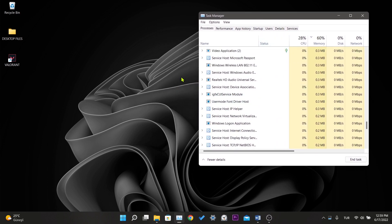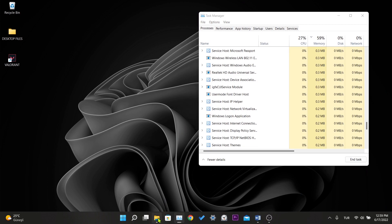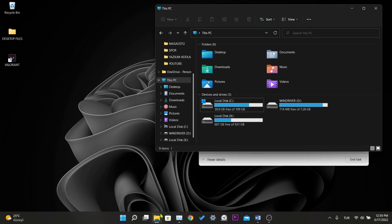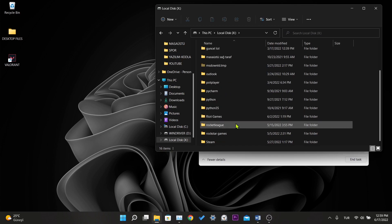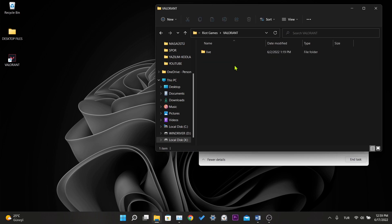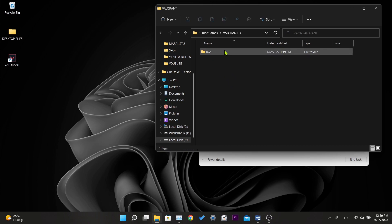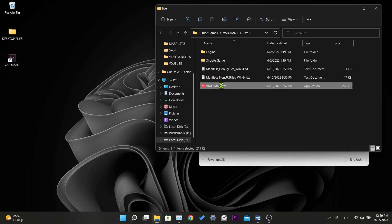For the first step, we need to find the Riot Games folder. In other words, we need to find the file location of the game. After we find it, we click on the Valorant folder, then click on live.